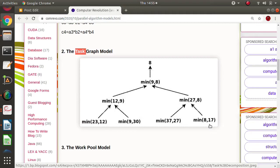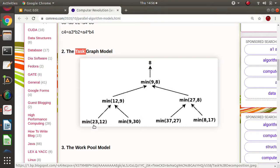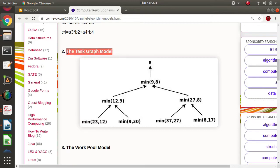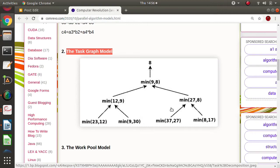Afterwards, with the minimums obtained from the first four tasks, two more tasks run in parallel — each finding the minimum from two of those results. Finally, a last task finds the overall minimum. So we have a big problem divided into small tasks, and this is called the task graph model. This structure represents a task dependency graph.